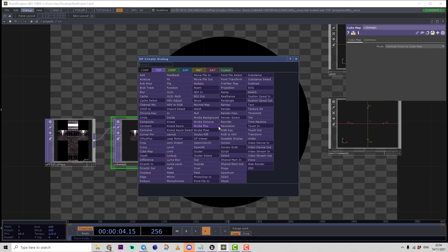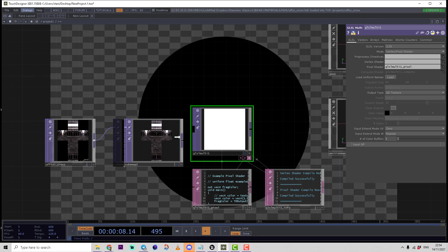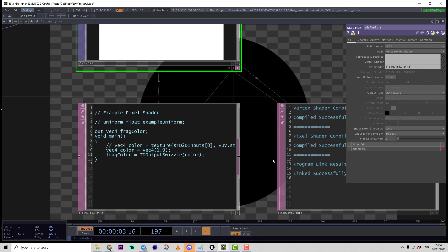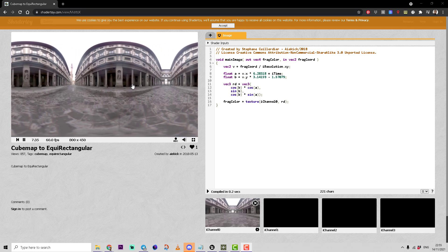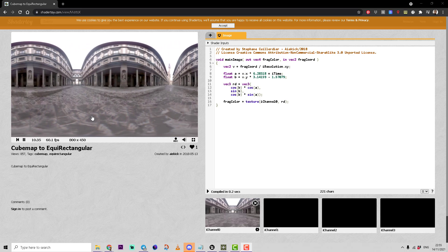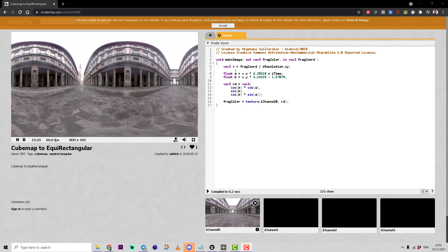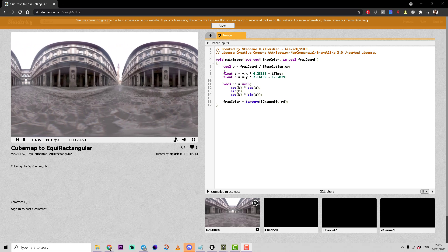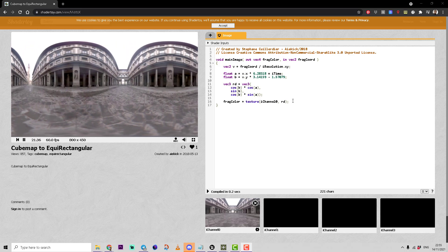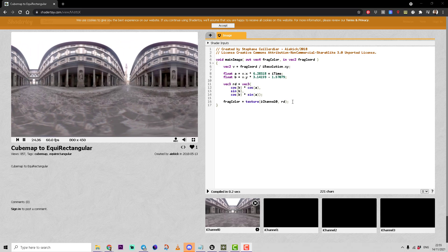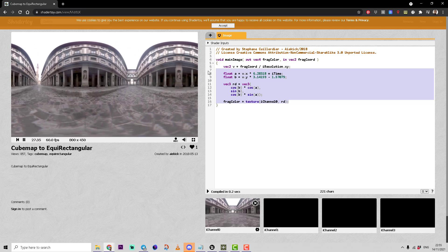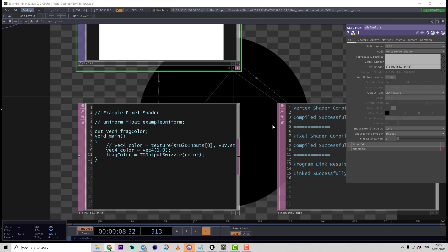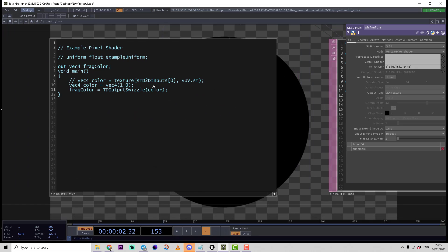Then we should create a GLSL multi top connected to the first input and make some small coding. As a source for this code, I will take the cube map to equirectangular shader from Shadertoy. We can copy some strings from this code and convert it to the Touch Designer GLSL standard. I'll paste this code inside of the main function.